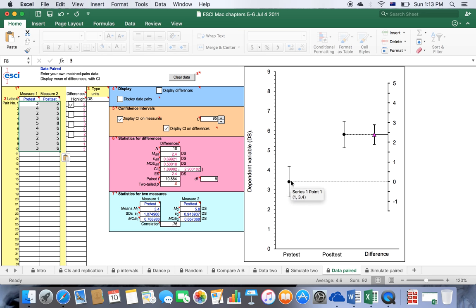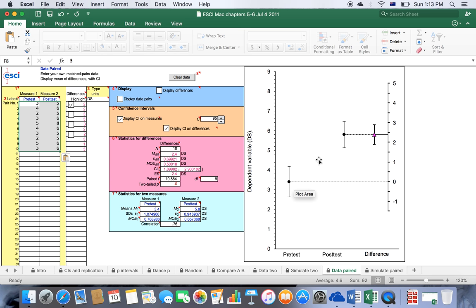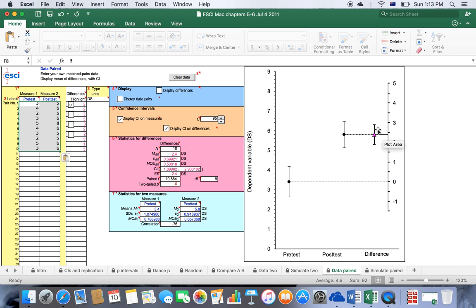Now as you can see here, participants at pre-test scored a mean of 3.4 and at post-test a mean of 5.8. The mean difference between these two is 2.4, which is displayed right here, and the mean difference sits right about 2.4.